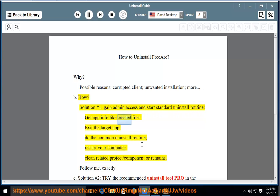Get app info like created files. Exit the target app. Do the common uninstall routine. Restart your computer. Clean related project, component, or remains.